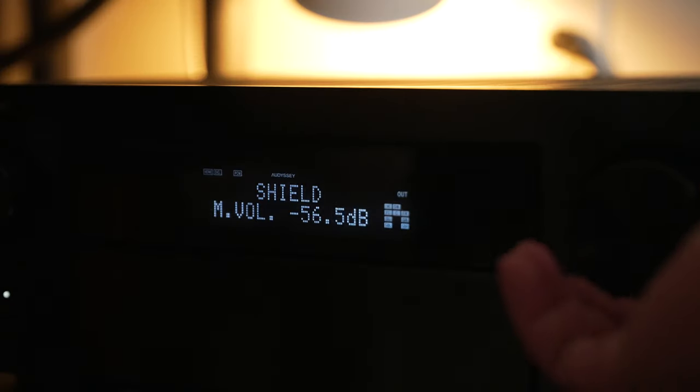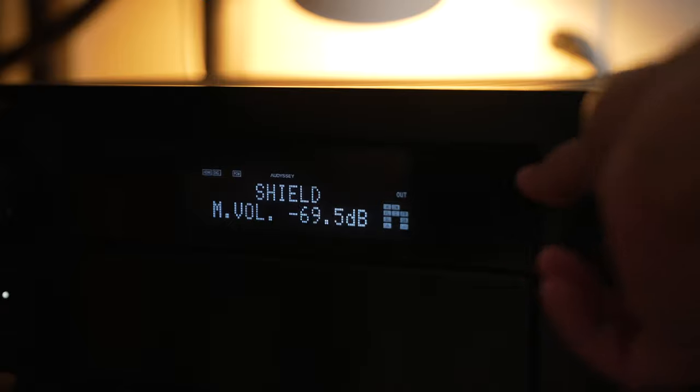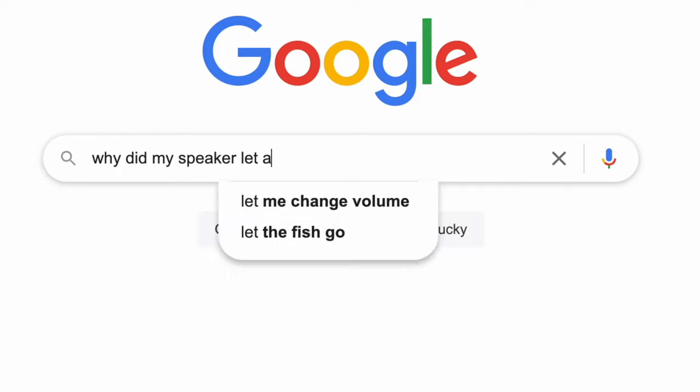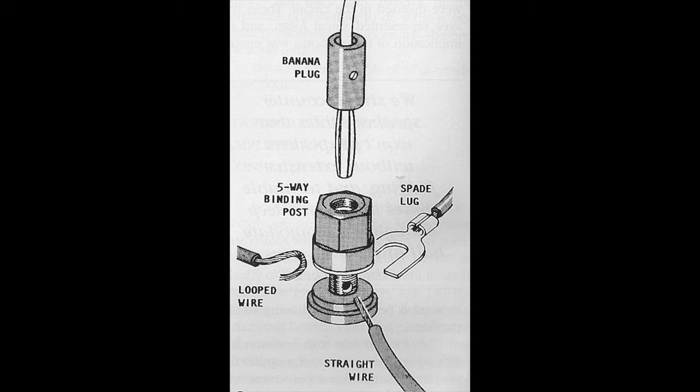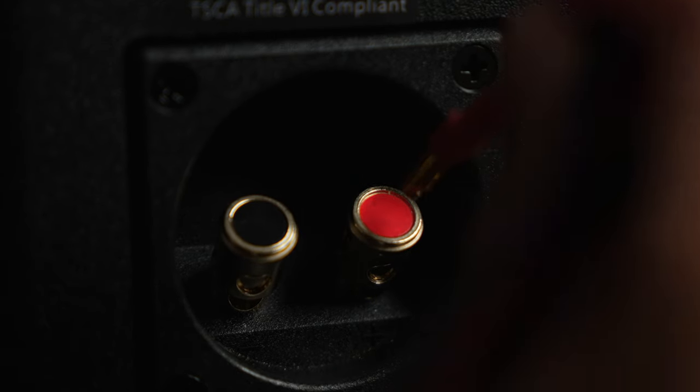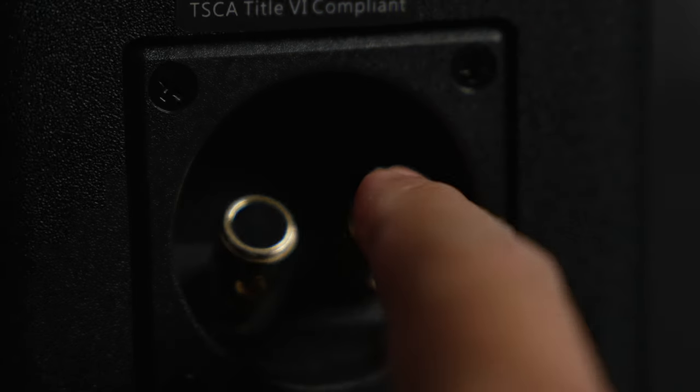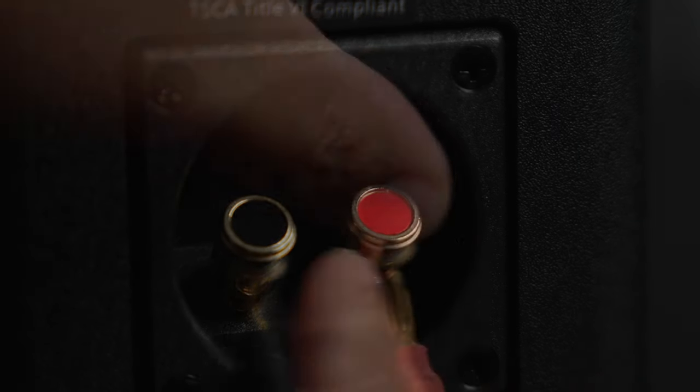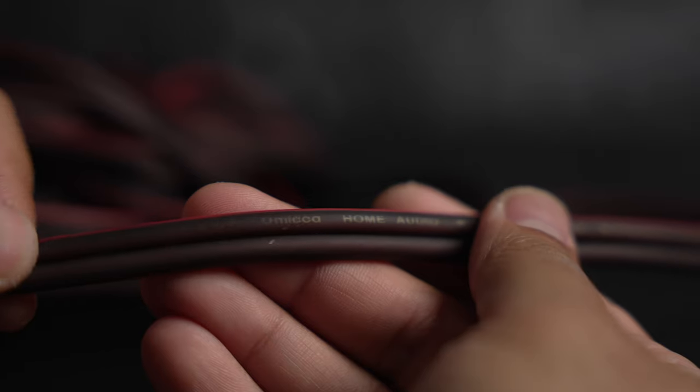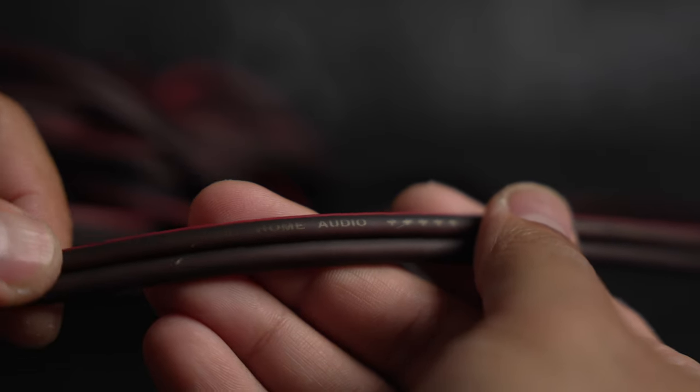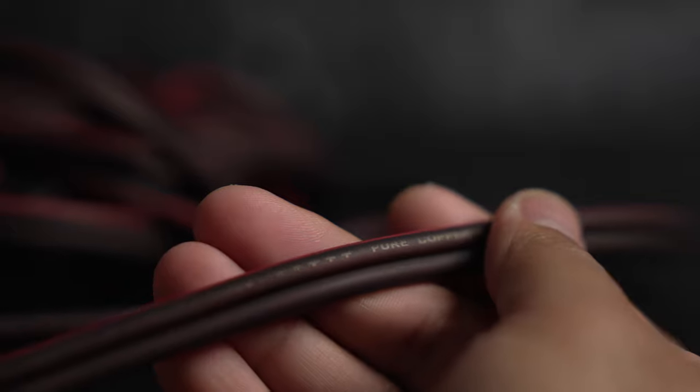That means there will be a limit to how loud they will get before you have to Google why your speaker let out a bit of smoke. Another nitpick is they claim these have five-way binding posts, but these look more like brass spring clips to me. I tried taking out the tops to put banana plugs in but couldn't find a way. They did work well with some of my favorite speaker cables from Mica. That's pretty much it when it comes to the cons: they can't play super loud, they don't have super low bass, and they need a sub. The cost is $250 a pair.